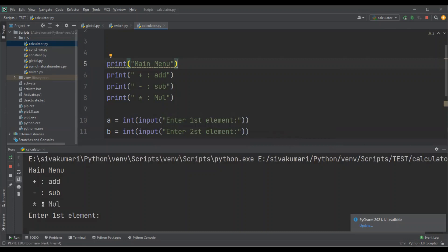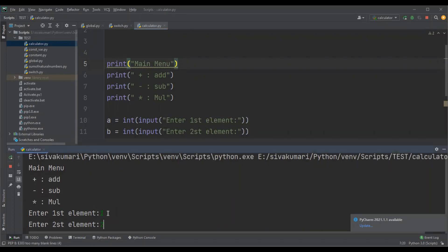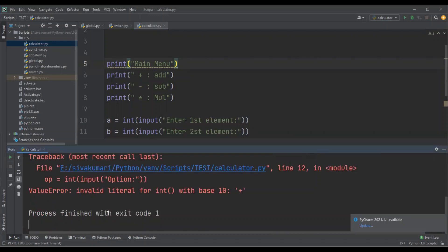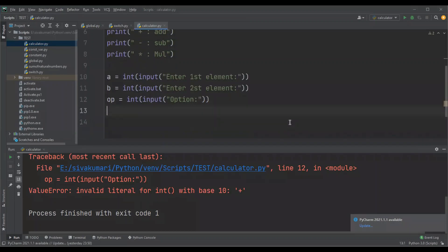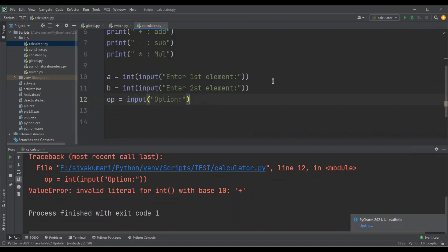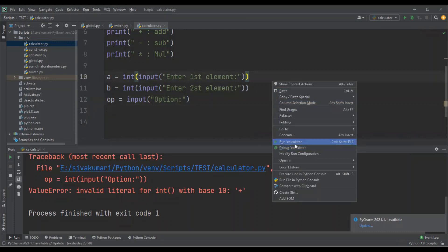So it just printed the menu and is asking you to enter the elements. I'm entering the elements, first element and second element. Now it is prompting for the option. Option is nothing but the operation that you need to perform on those two numbers. Suppose if I enter plus, addition of two numbers should be returned. Okay, that returned an error. Let me remove this.